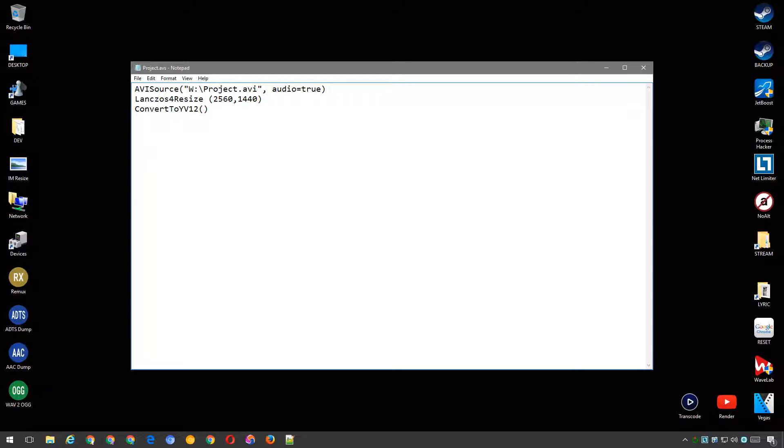Finally, we convert the footage to YV12, which completes the encoding to YUV420p.